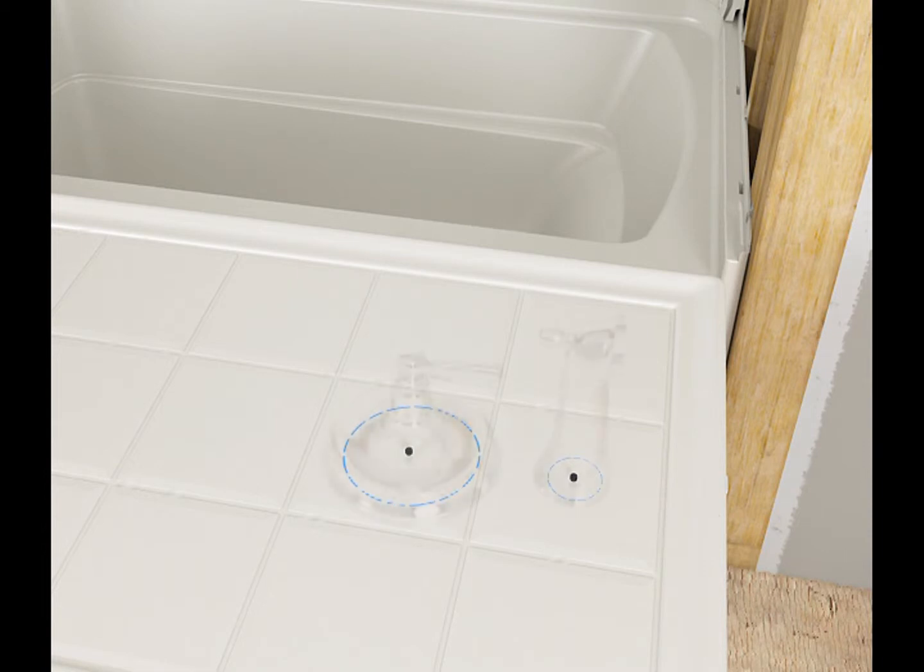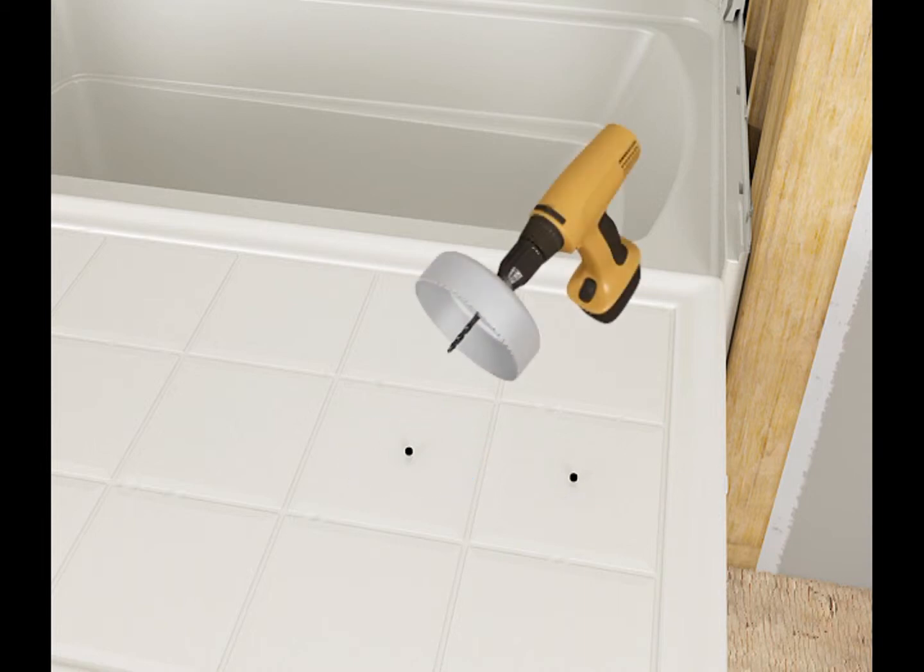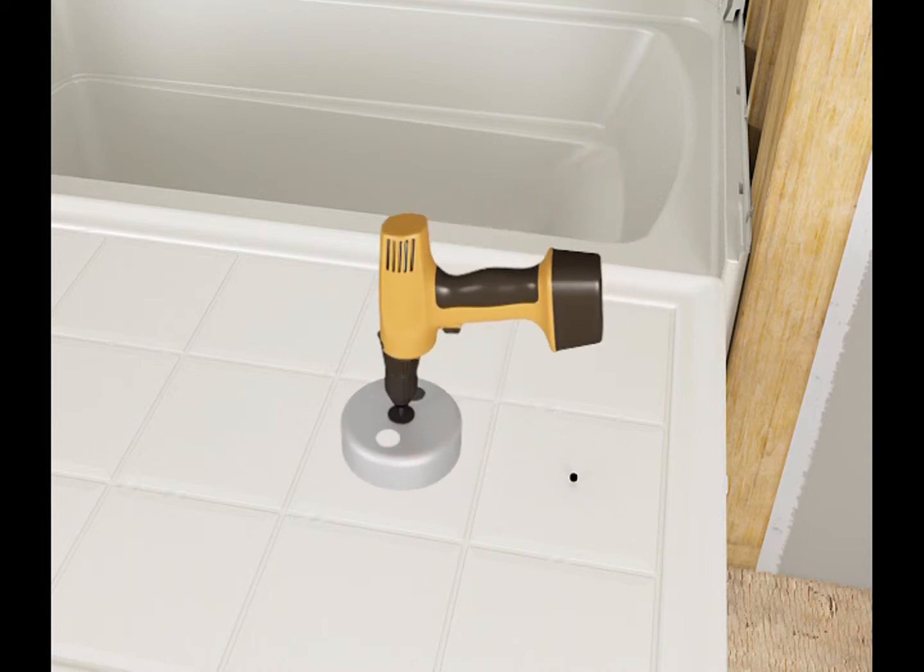Make sure the escutcheon, flange or cover plate will be large enough to cover the drilled holes. Always follow the instructions included with your valve and fittings. Drill holes for the components.